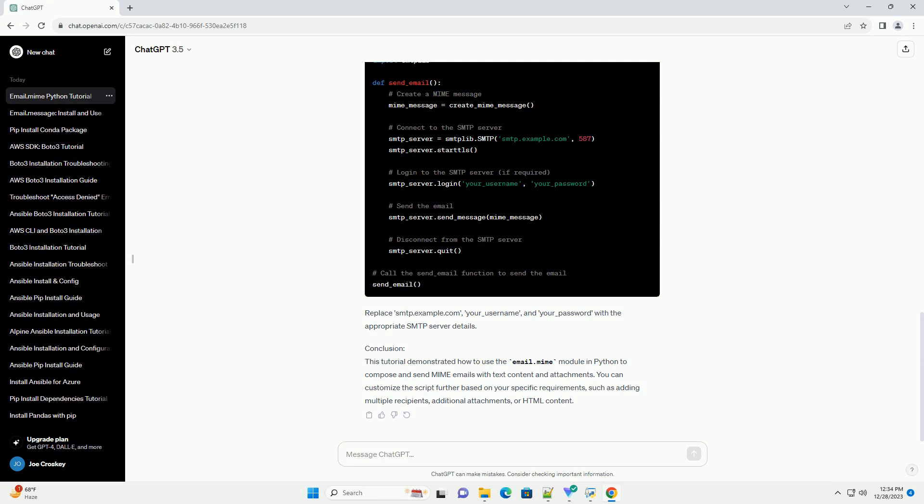Conclusion: This tutorial demonstrated how to use the email.MIME module in Python to compose and send MIME emails with text content and attachments. You can customize the script further based on your specific requirements, such as adding multiple recipients, additional attachments, or HTML content.